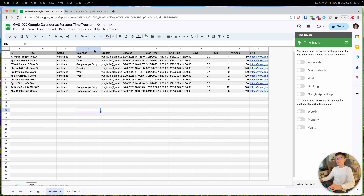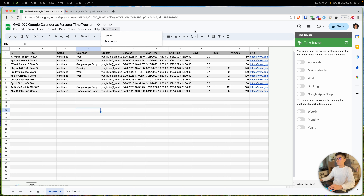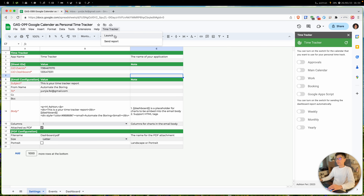As you can see here, this is going to be the application. We have this menu to launch the sidebar application, and you have an option here to send the report manually from this menu. Let me show you how to use this tool first.